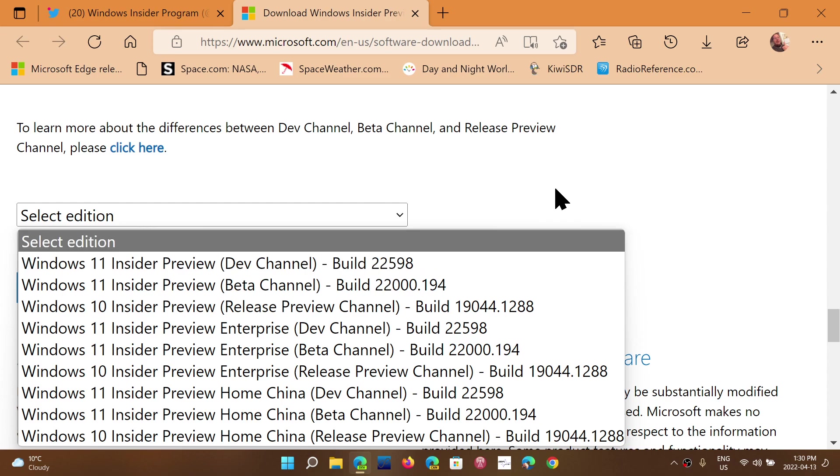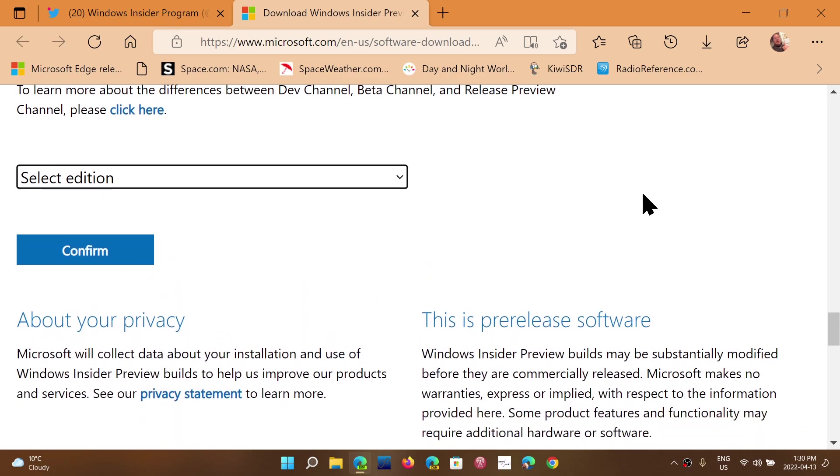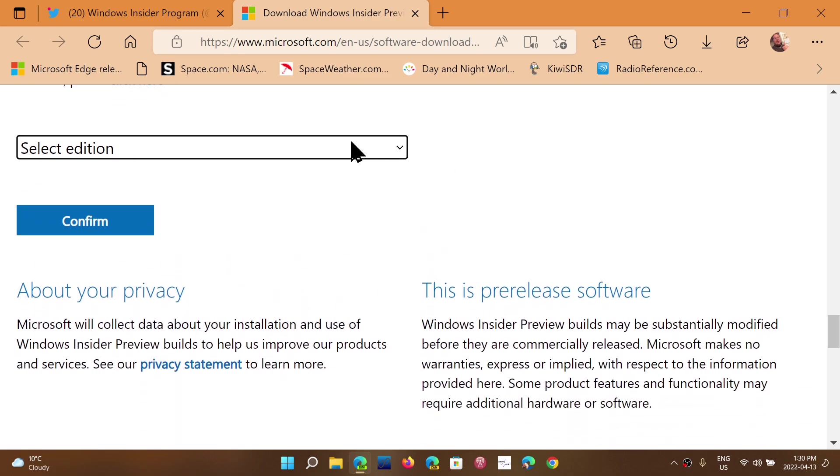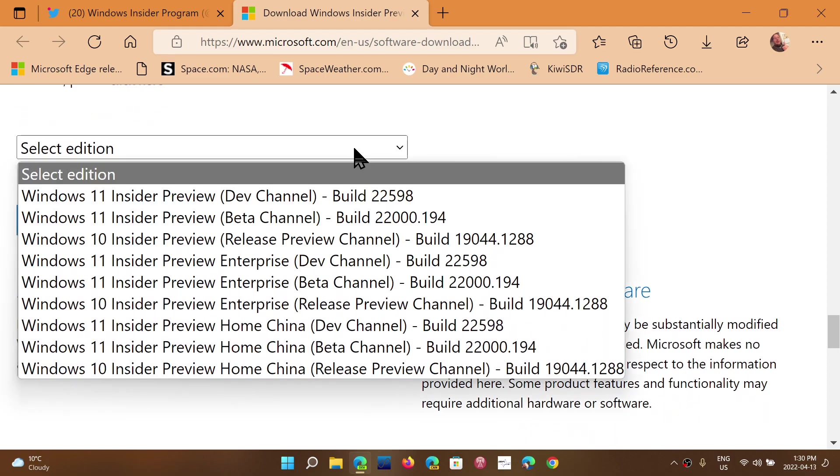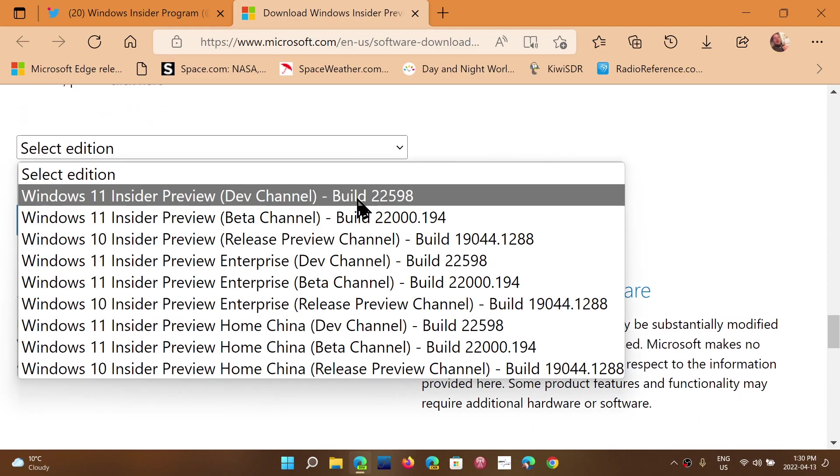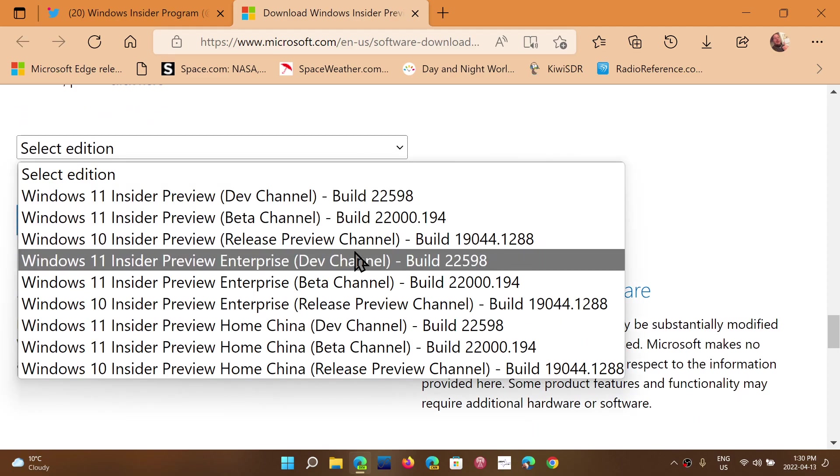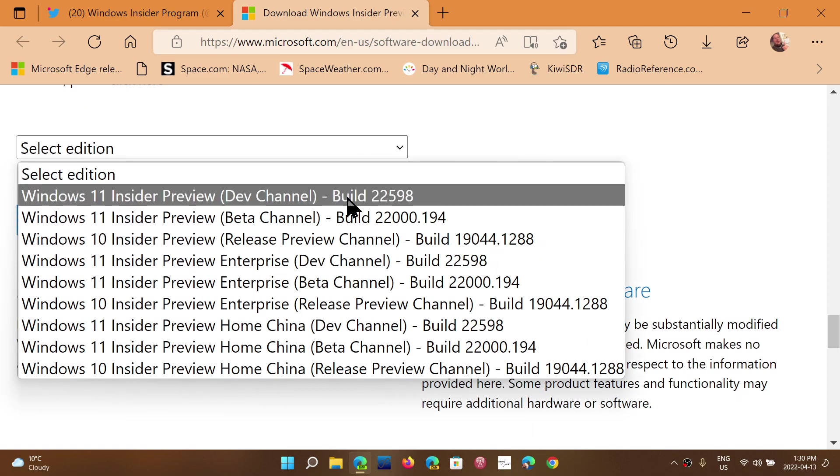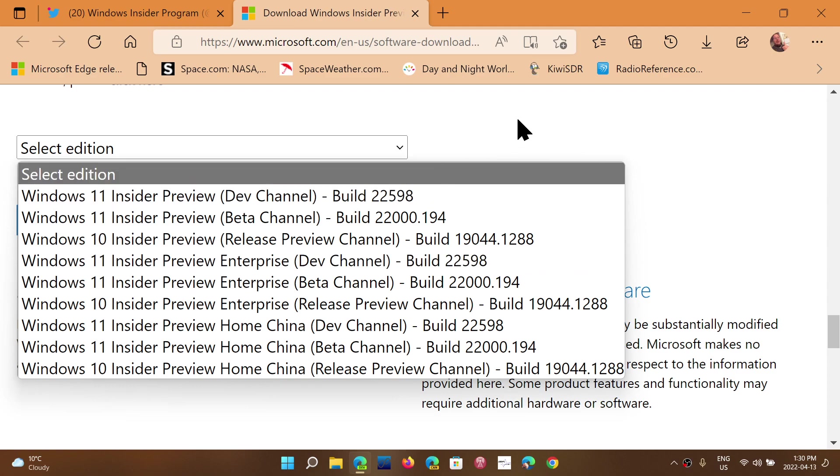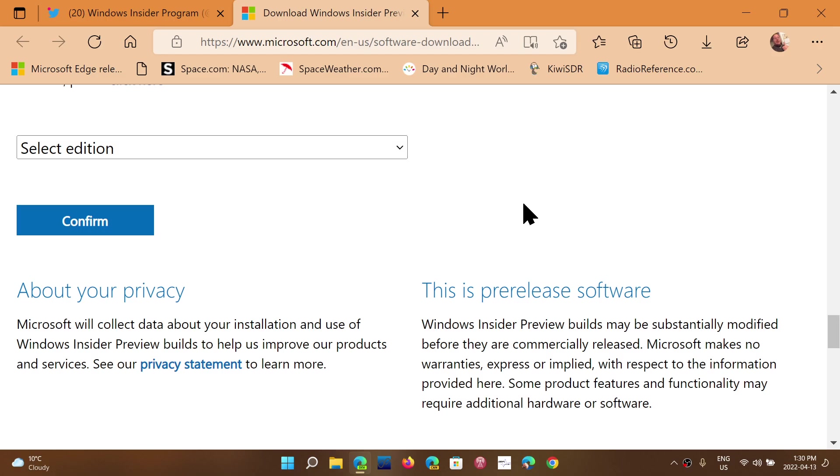And of course, you'll be able to check it out with the dev channel build. And of course, you can change to the beta channel from here. So 22598 available for download. Even if it says dev channel, you just install it and position yourself in the beta channel after it's installed.